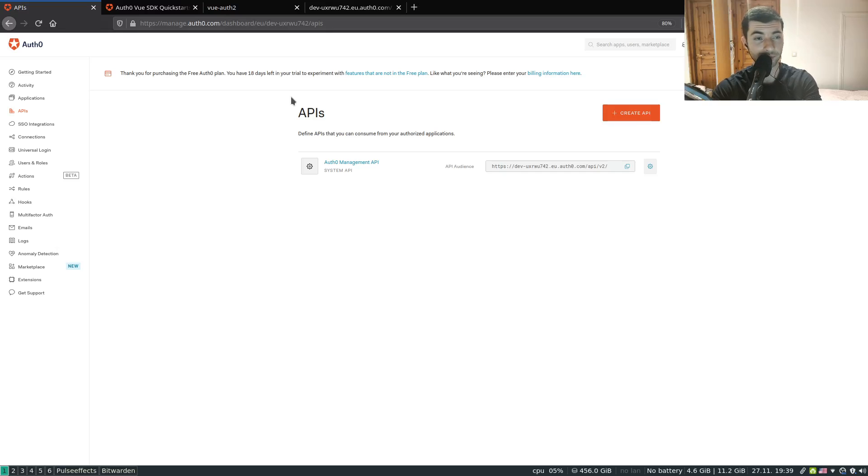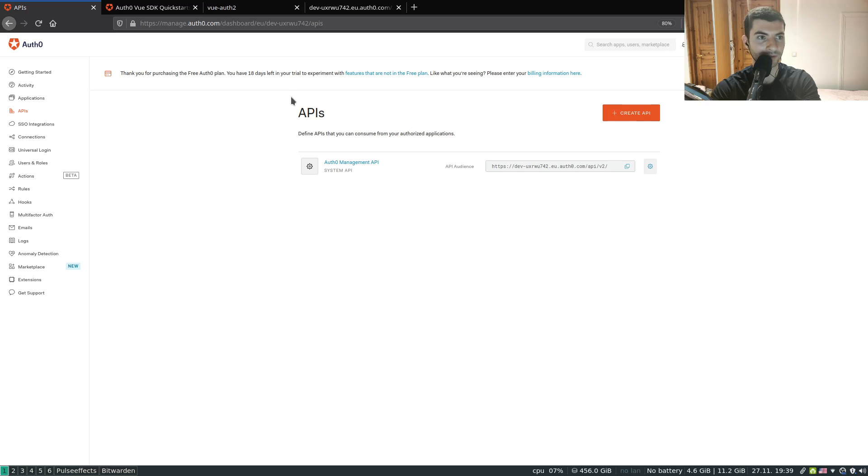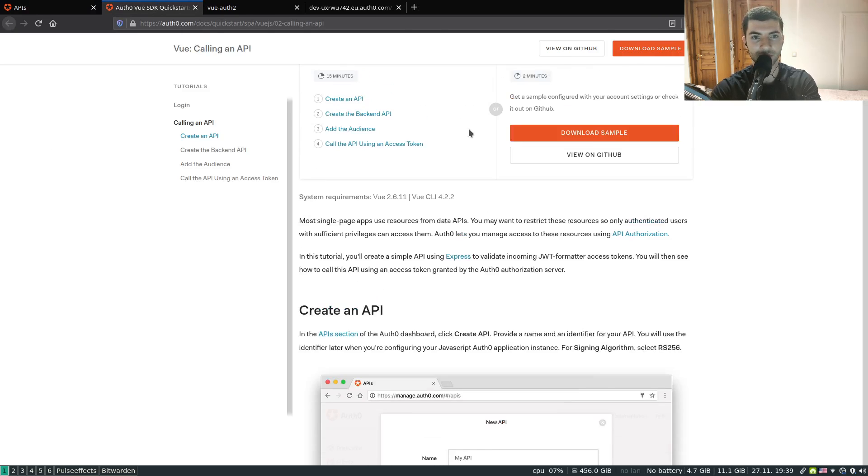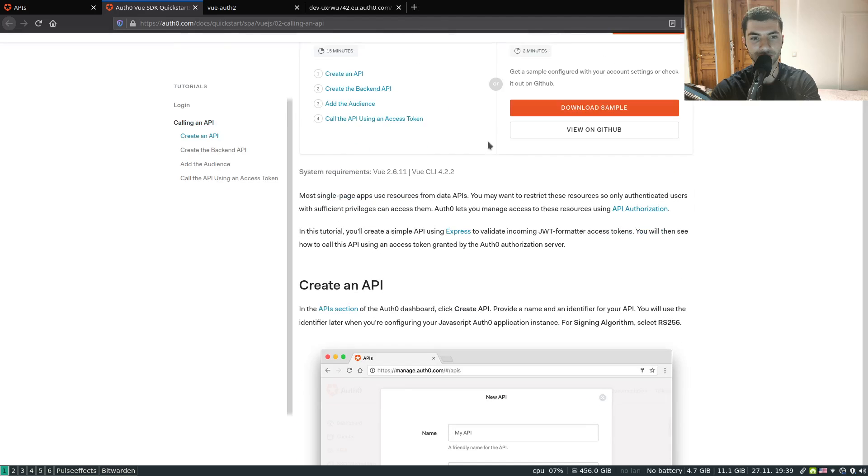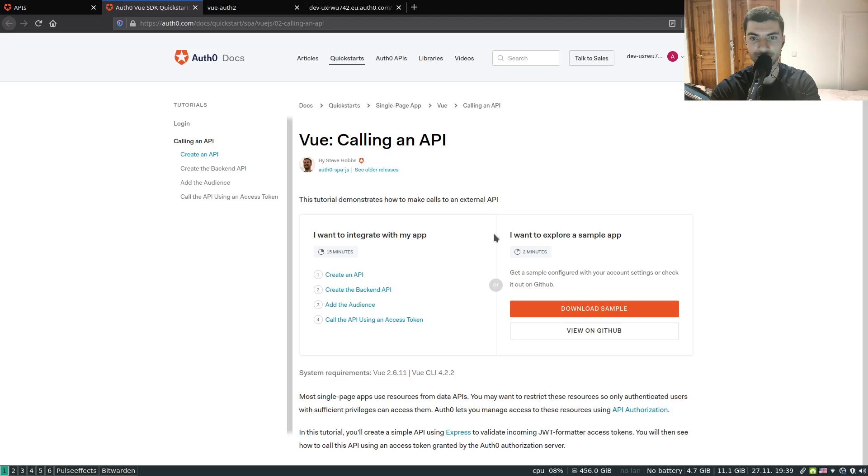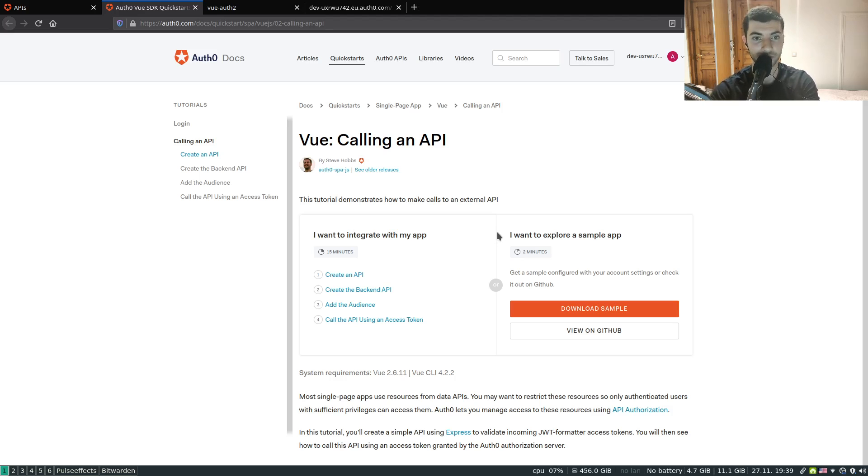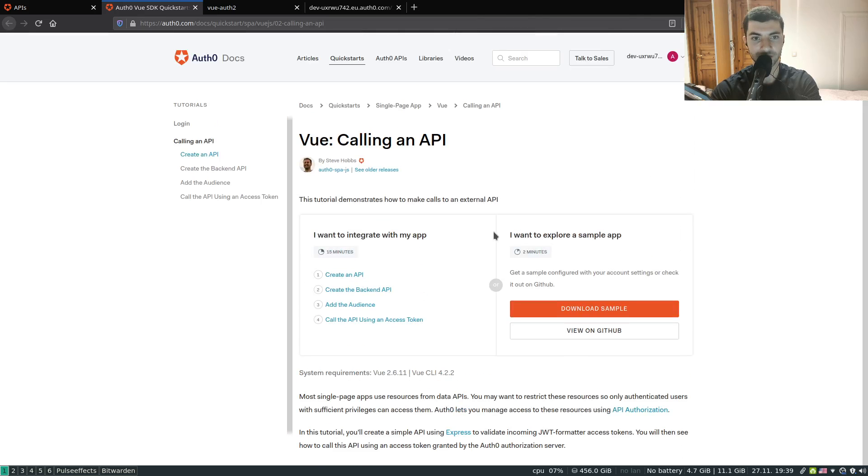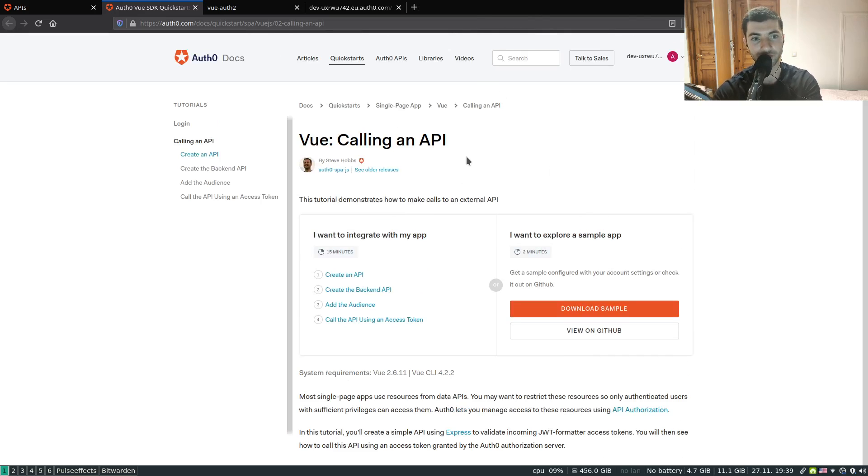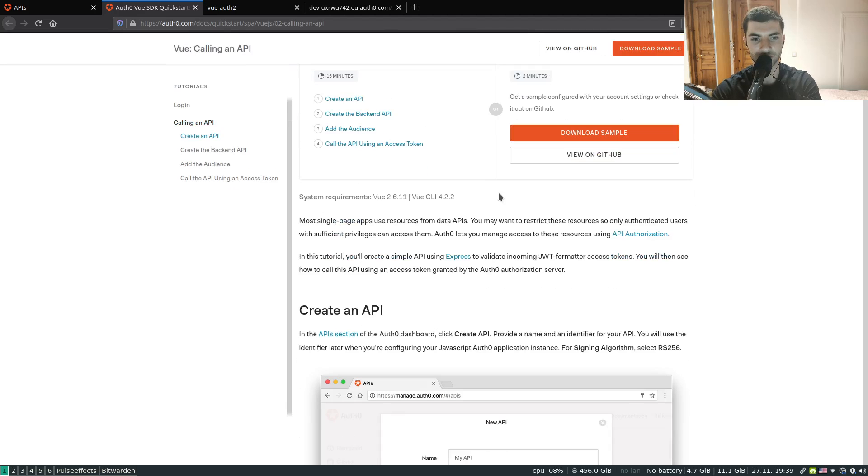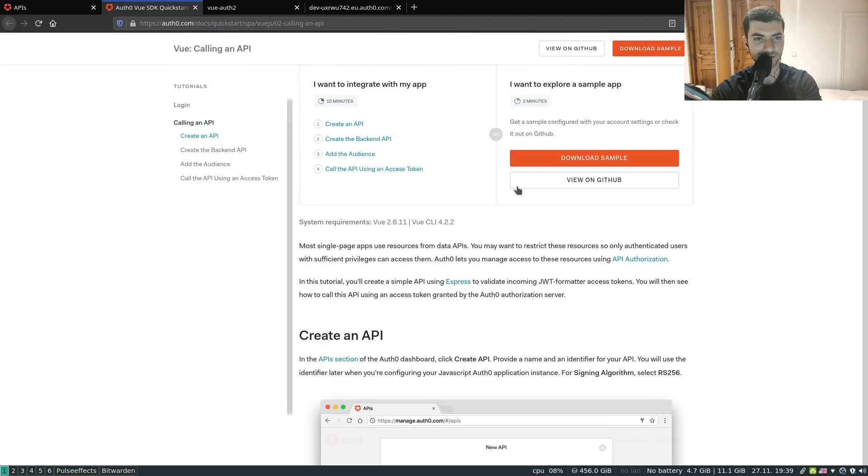Hello everyone and welcome to the second part of the tutorial authentication with Vue.js and Auth0. This time we're going to be calling our API using the token that we got from the process of logging in. So just to continue, I'm going to follow the second part of the tutorial from the documentation of Auth0, which is quite comprehensive.